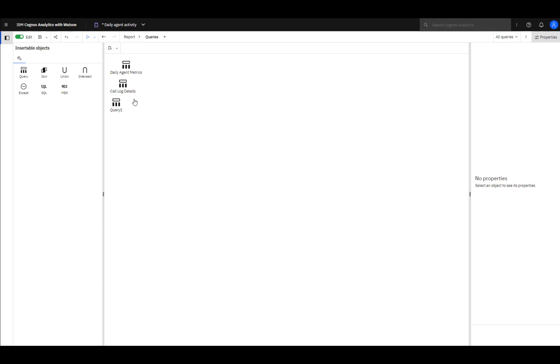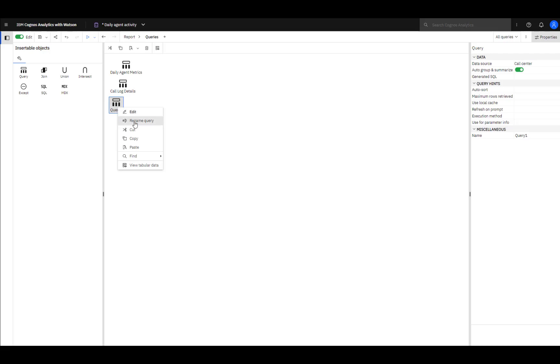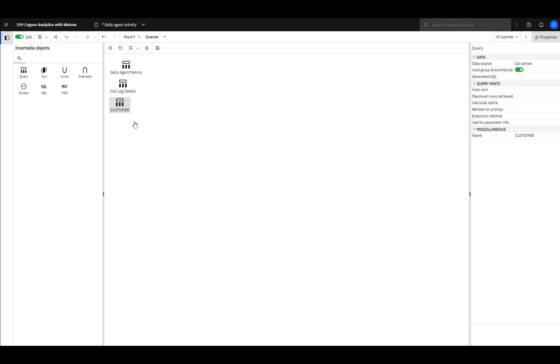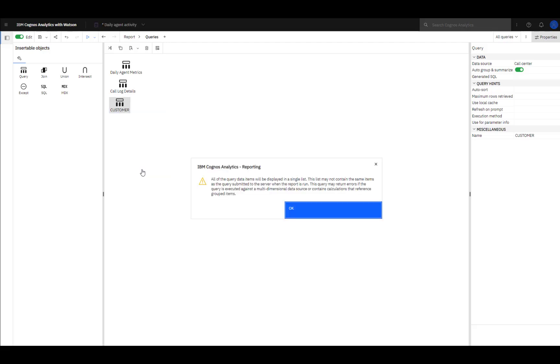To rename a query, select it, right mouse click. To see the data that would be returned by the query, select it, and select View Tabular Data and the results will be shown.